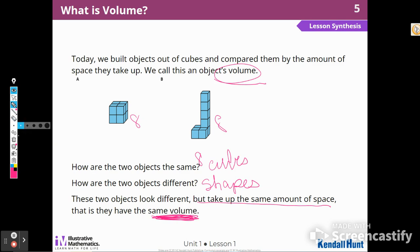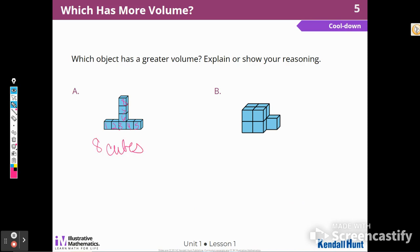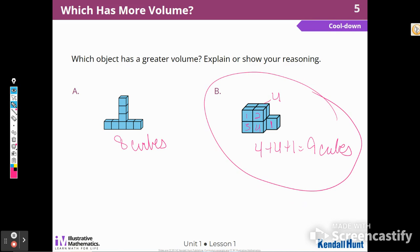We can go ahead and move on to our cool down now. Which object has a greater volume? I noticed it was the number of cubes, so I'm going to count: one, two, three, four, five, six, seven, eight — this object has eight cubes. For the other object, I think there are four in front and four in back plus one more: four plus four plus one would be nine cubes. This one had eight cubes, so B has more cubes and therefore has more volume.